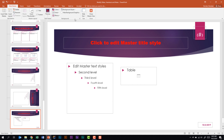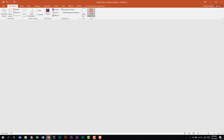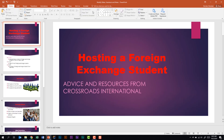You should be familiar with some of the other features in the Slide Master. To exit, click Close Master View and it brings you back to your presentation. Notice the changes made to the master slide have been applied to the title.